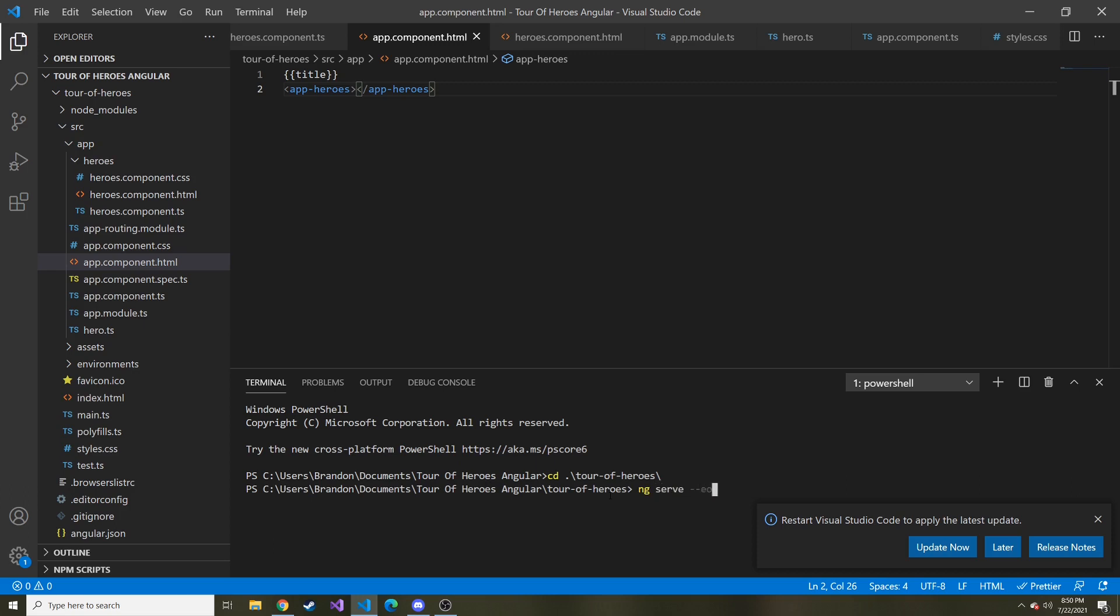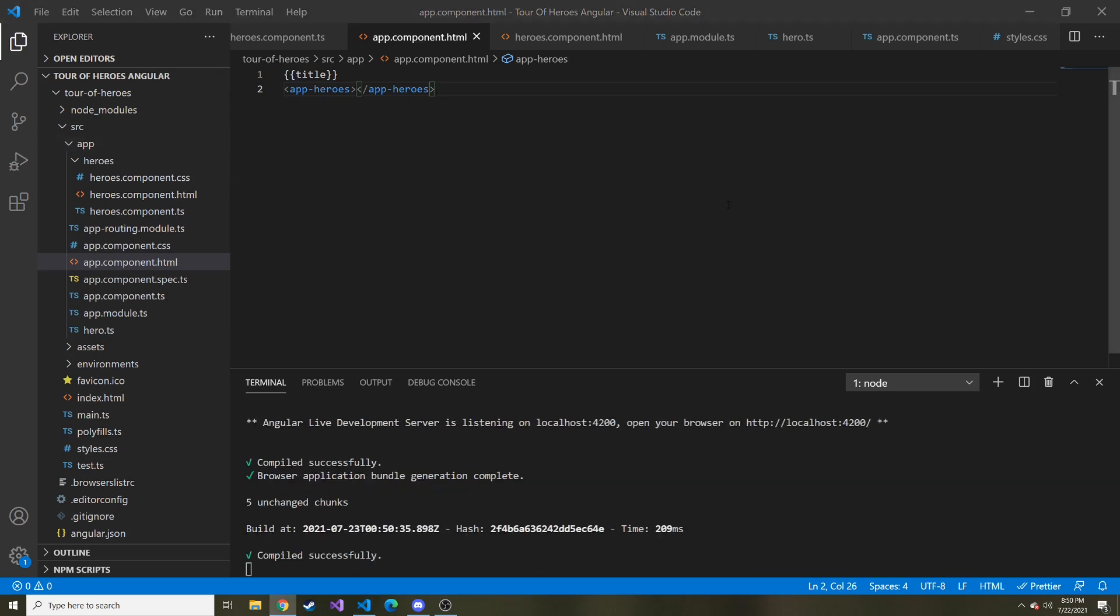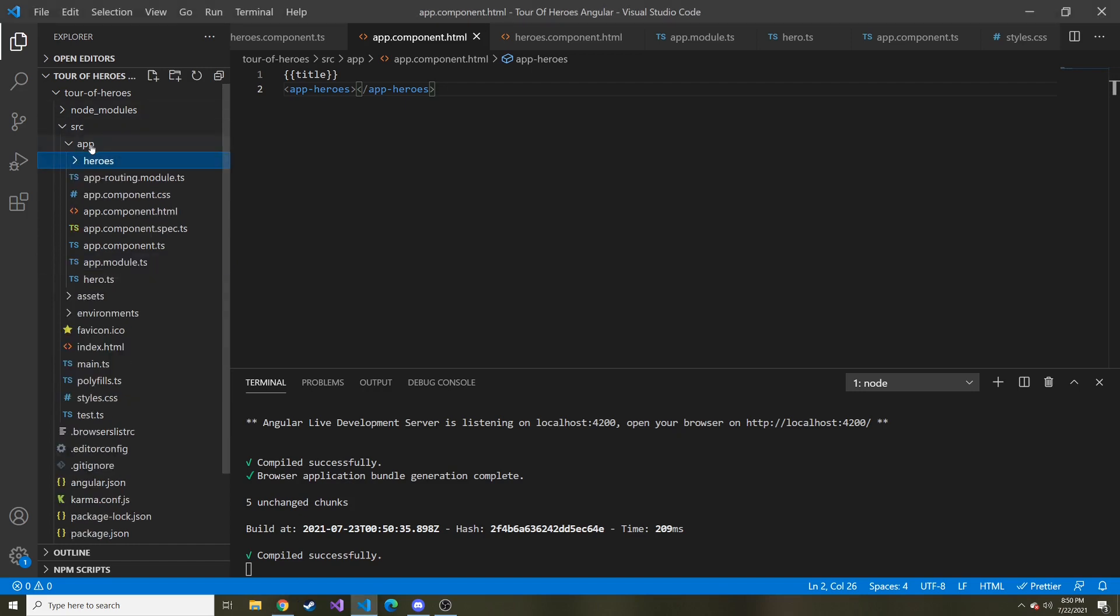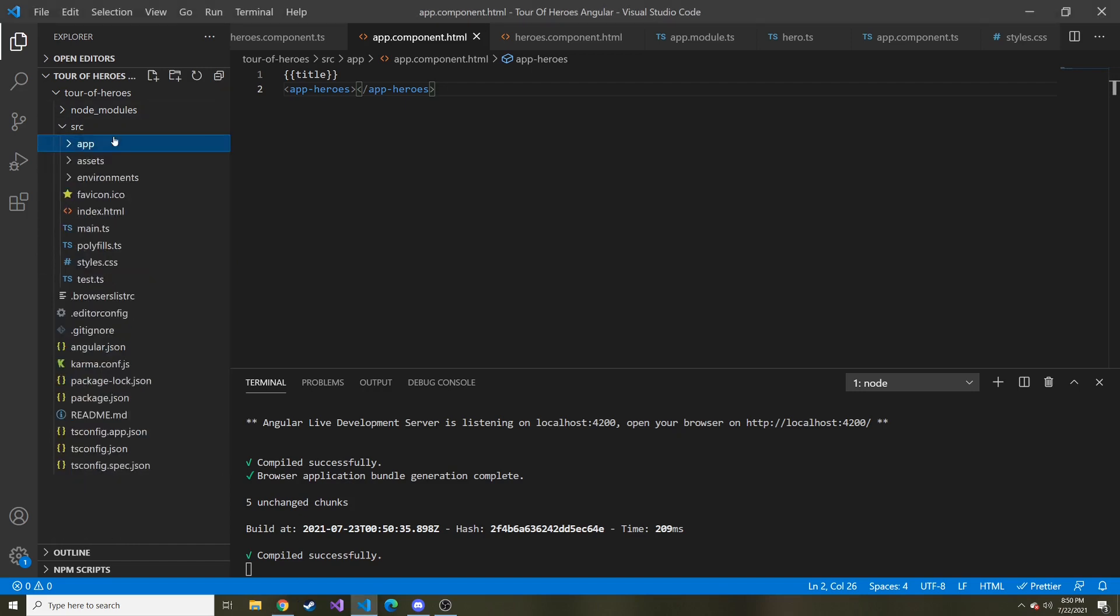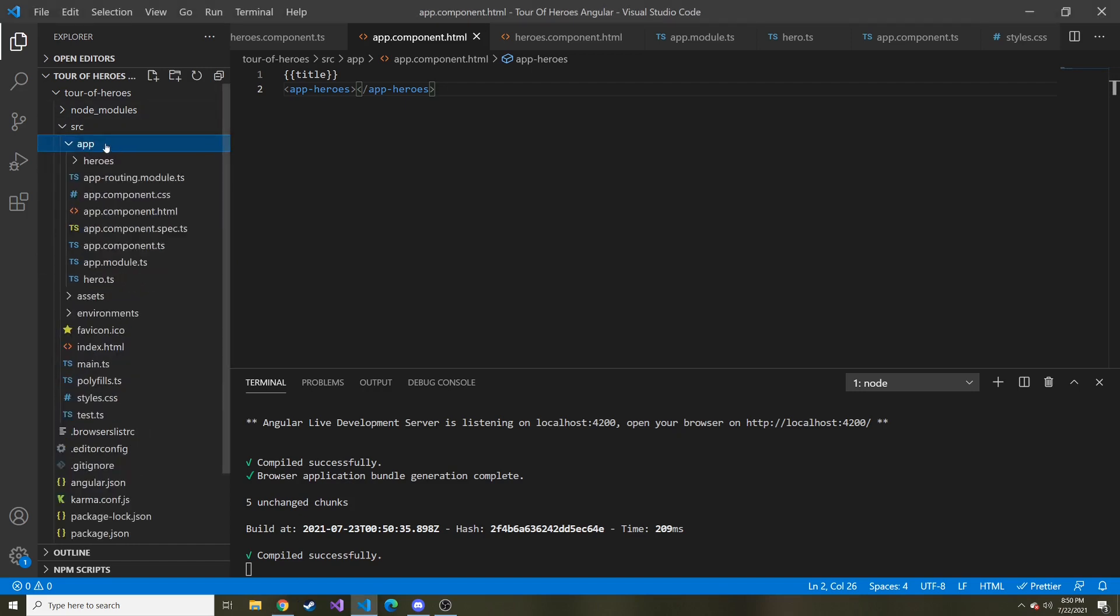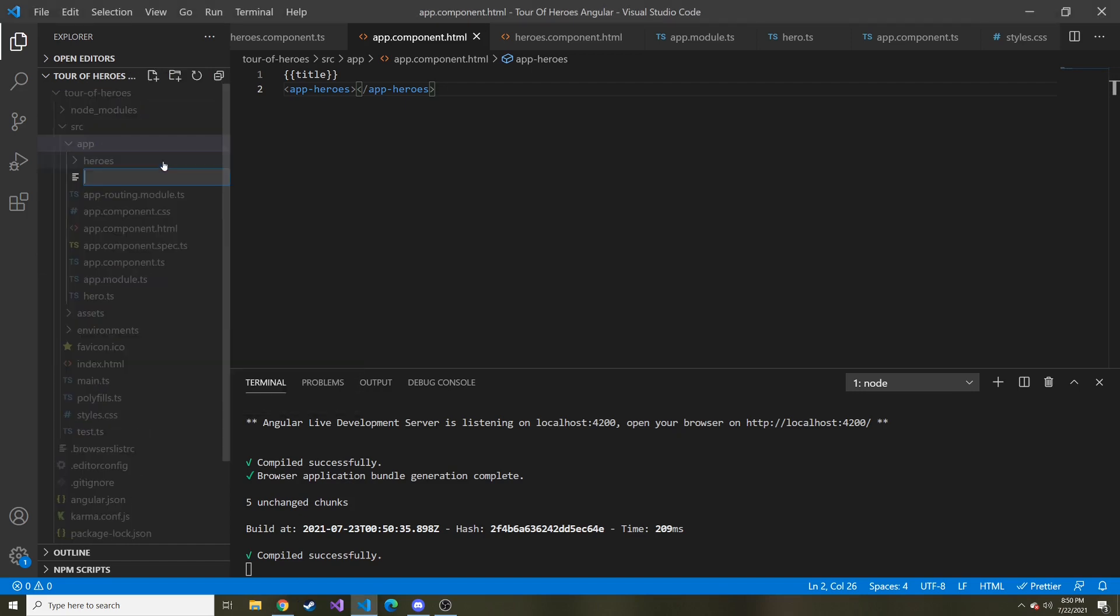Okay, so that opened it up in my other monitor. You guys can't see it, but it is there. And in the app directory, we're going to create a new file, and this is going to be called mock heroes dot typescript.